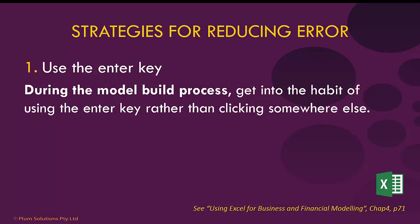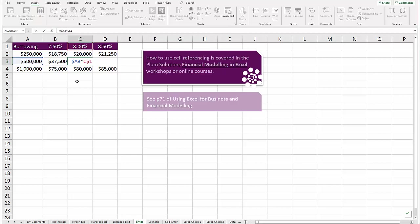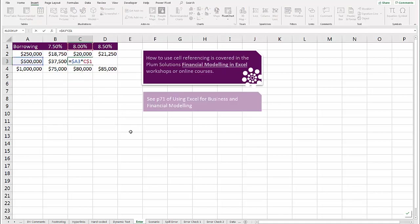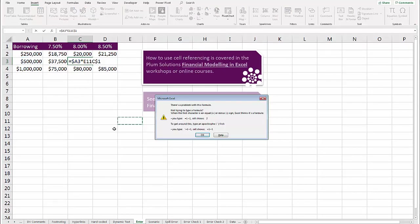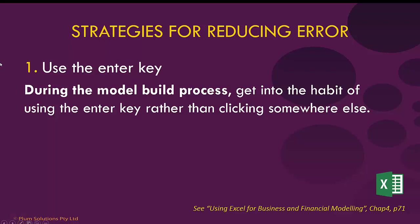The first strategy is to use the Enter key. When you're building a model, it's a good idea to get into the habit of using the Enter key rather than clicking somewhere else. What I often find is that people use F2 to check a formula, then click somewhere else. That's not a great idea because sometimes this can cause errors — it picks something up and you end up with an autocorrect problem. The number one line of defence against errors in financial models is to use the Enter key.